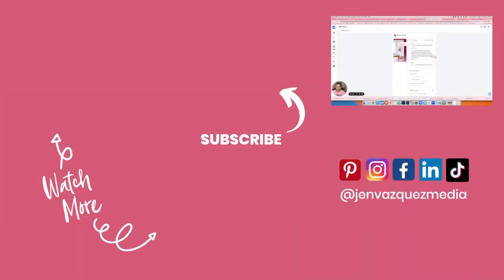If you have any questions, definitely put them down below in the comment section, and I will be happy to help you out. In the meantime, have a great day. Go out there and do something good for your business. Bye.